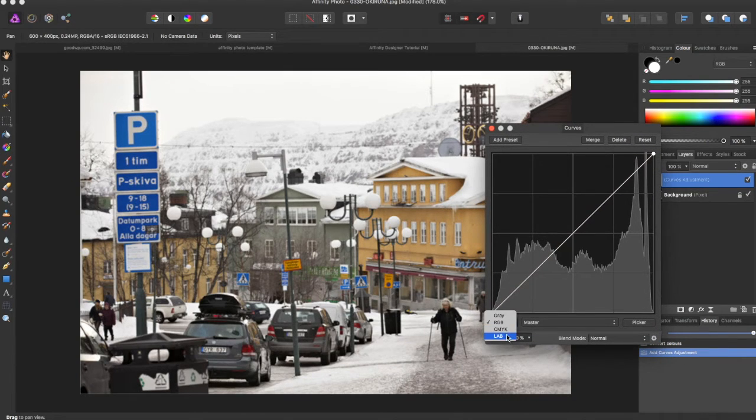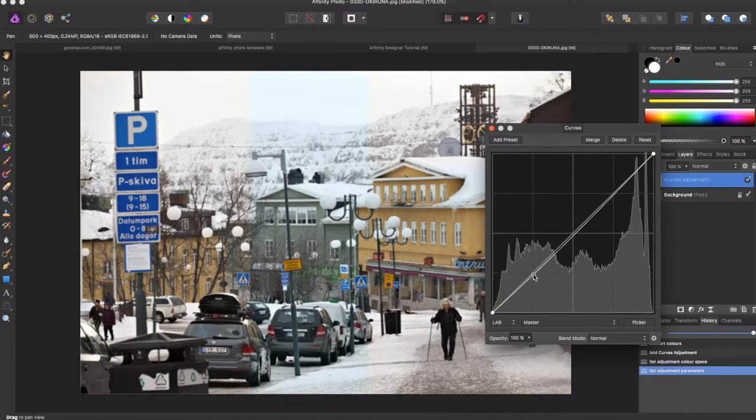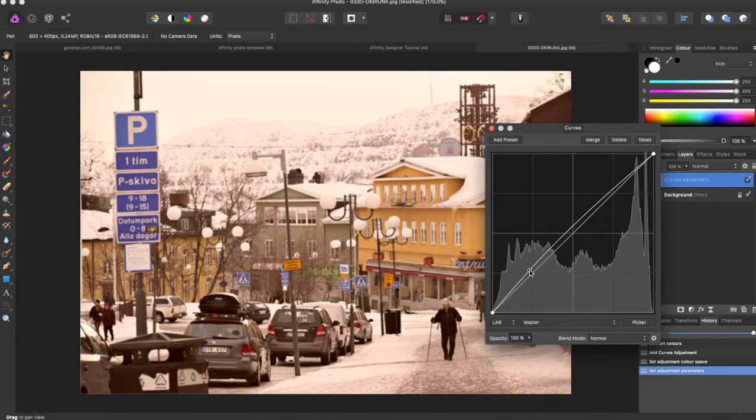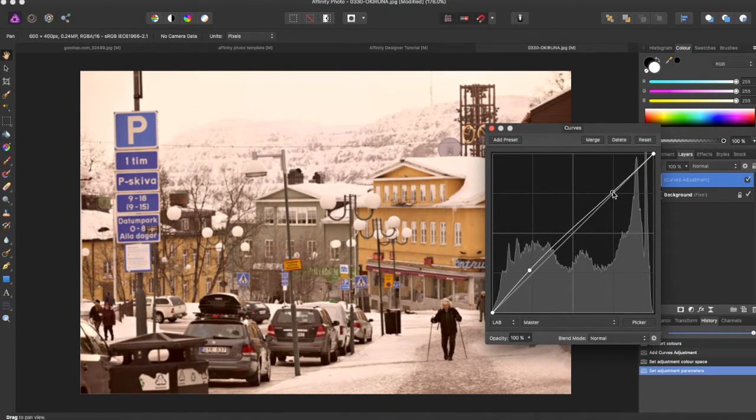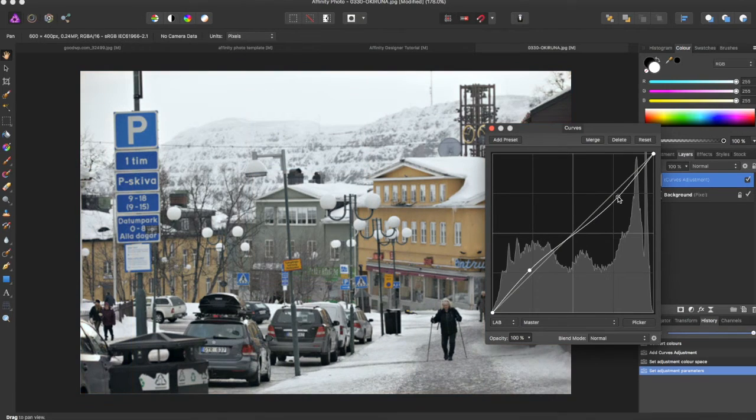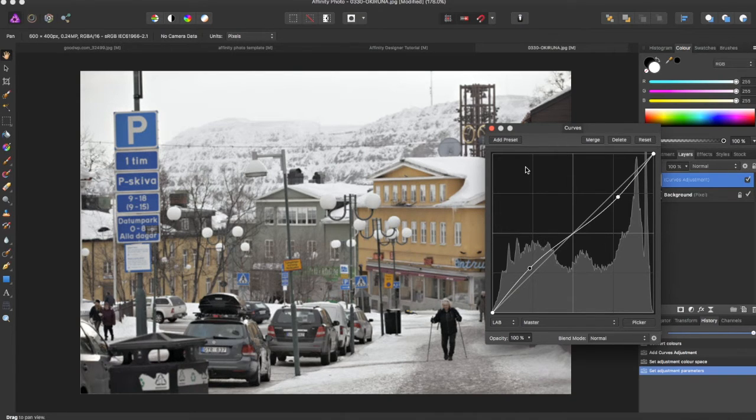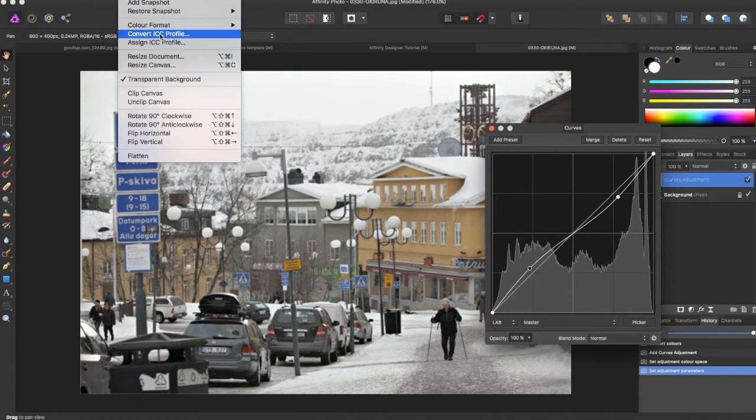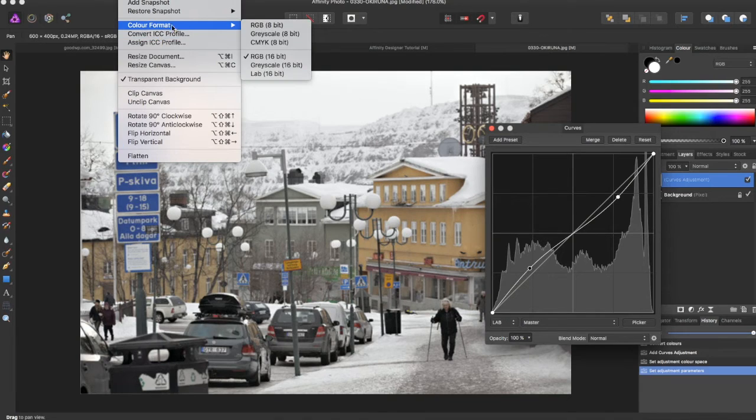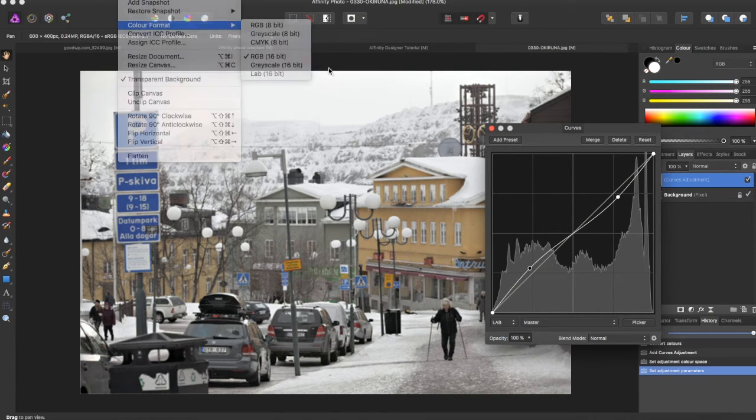And if you come down here and switch it to LAB, you can come and adjust it in the LAB format whilst in your RGB color format. So you can have it as this while working still in your document in the RGB color format.